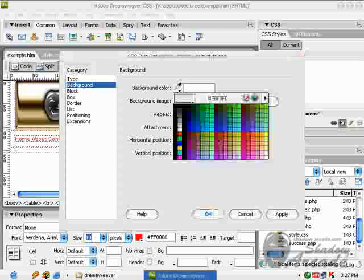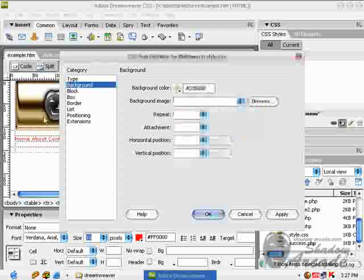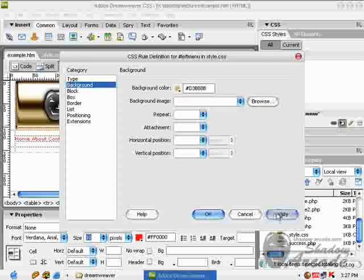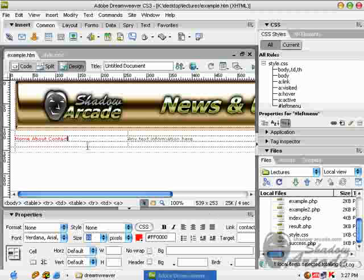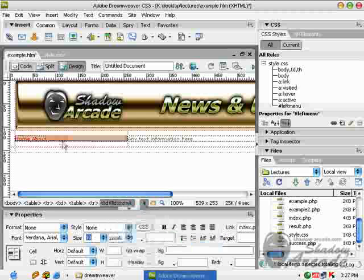Just give it some background. I'm going to choose this background color and press OK. And apply this rule to this portion of area, left menu.